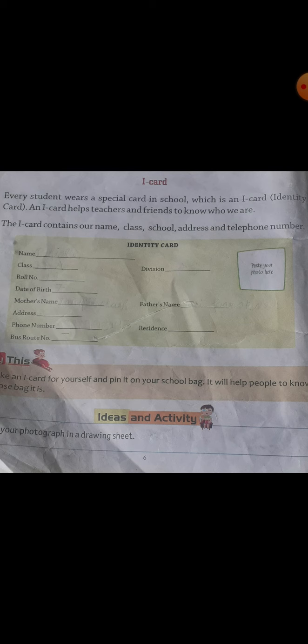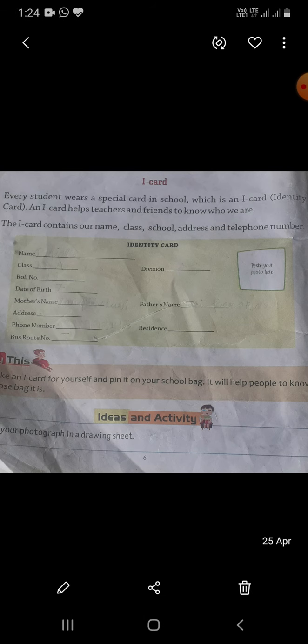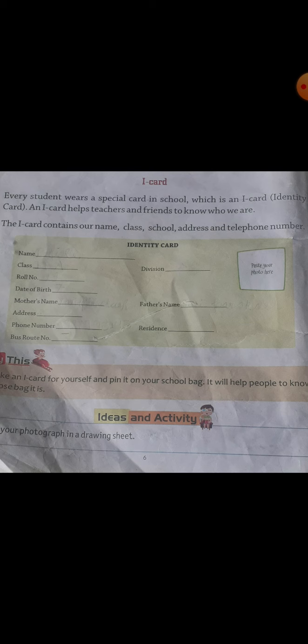Yahan pe ek photo paste karni hai. Yeh book work hai — aapko yeh book work complete karna hoga ek photo laga ke. Aapko yeh saari cheezein yahan pe fill up karni hain: apna name, class, roll number, section, date of birth, mother's name, father's name. Aur uske baad aapka jo I-card ka diagram hai, jo aap hamesha pehnते hain.